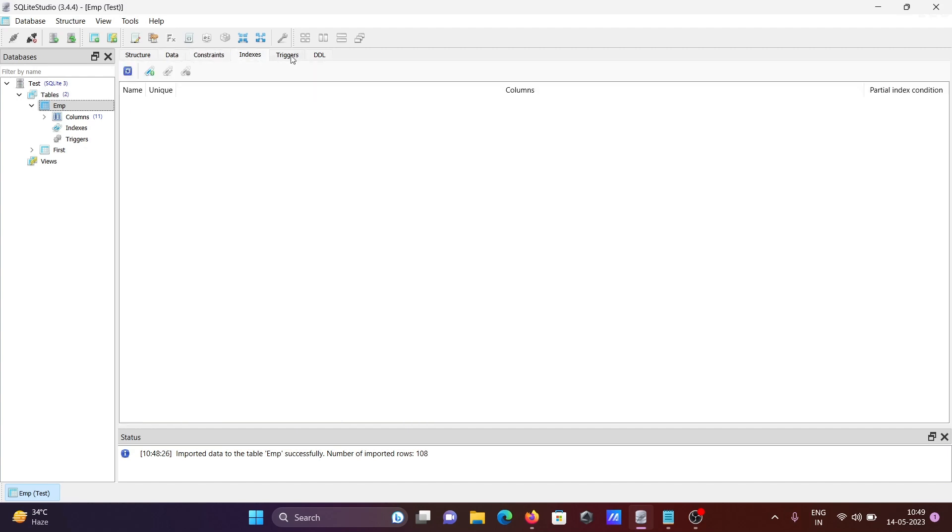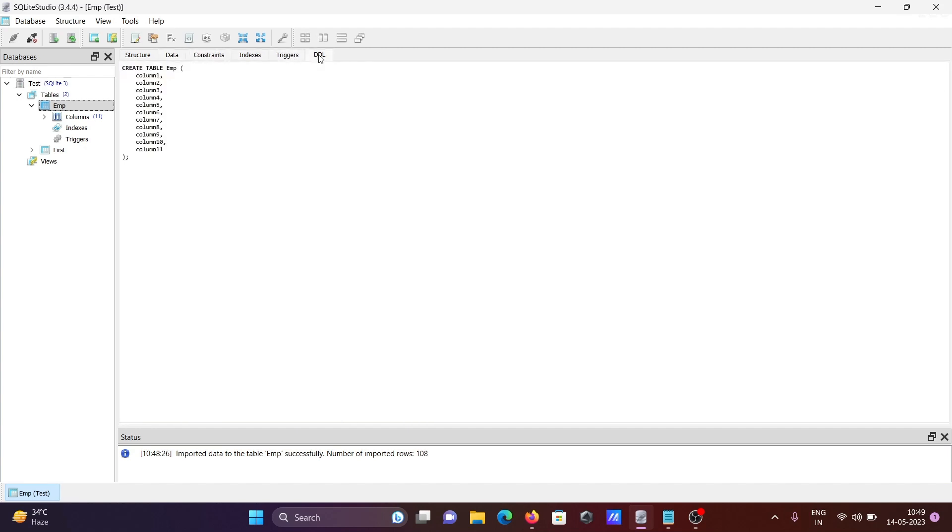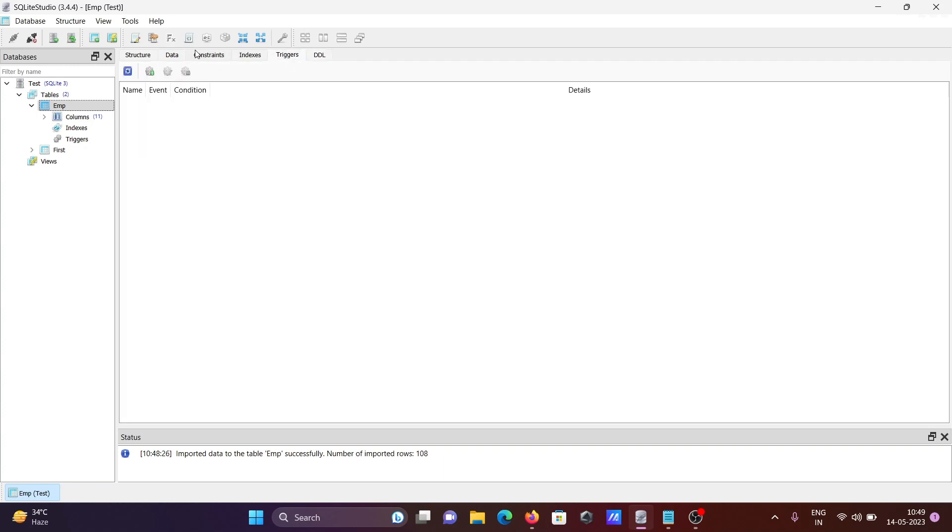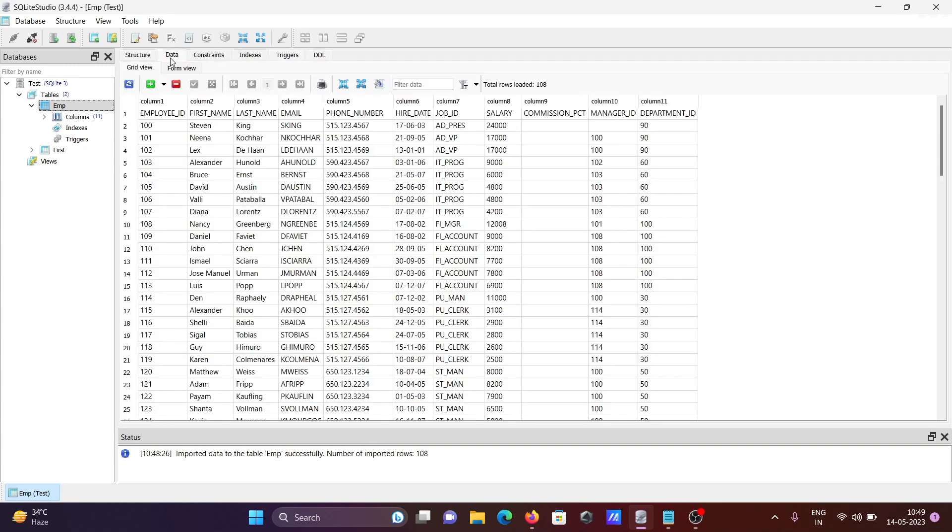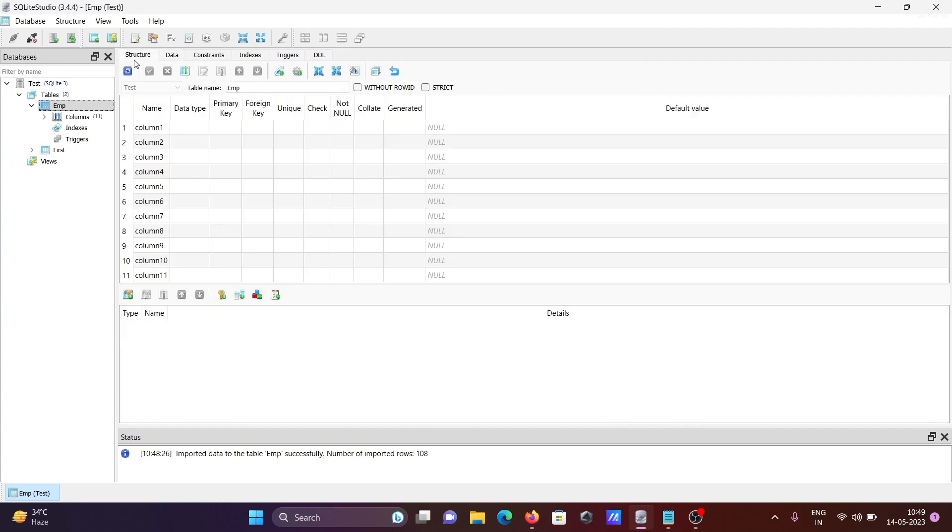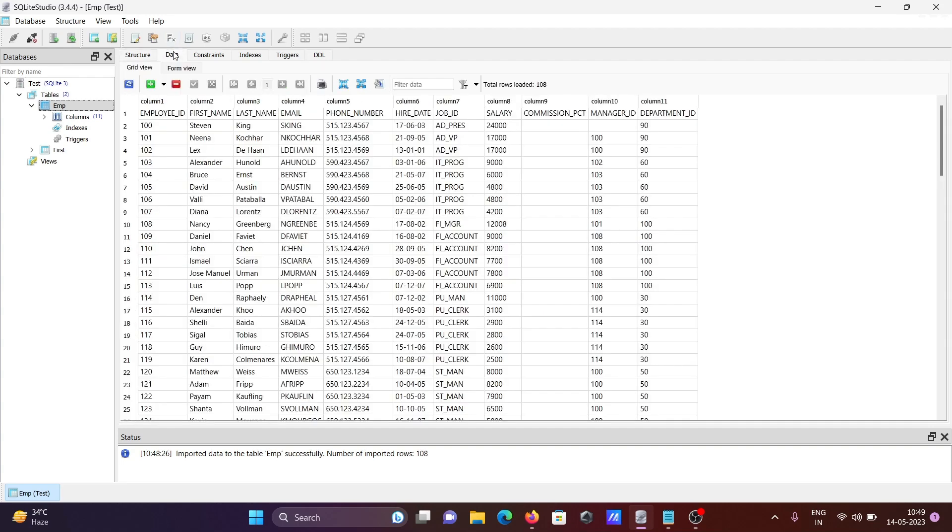You can see the constraint and index details. The trigger is not there. If you want to see the structure, you can view it - the total number of columns is 11.